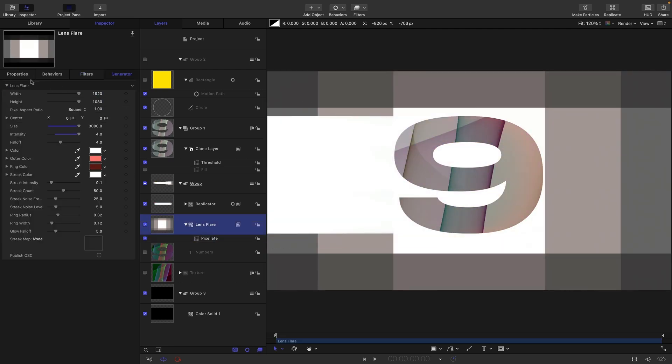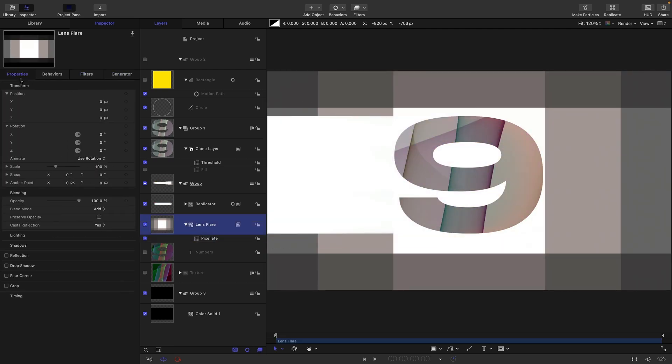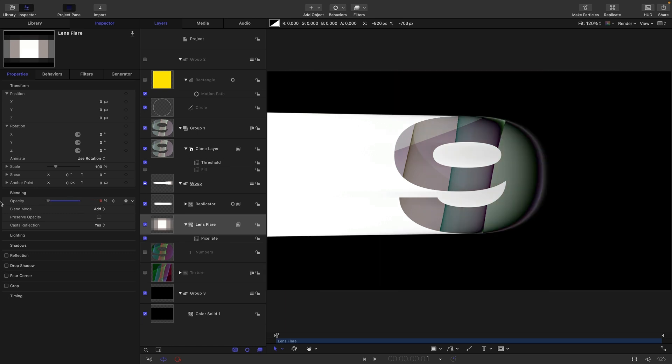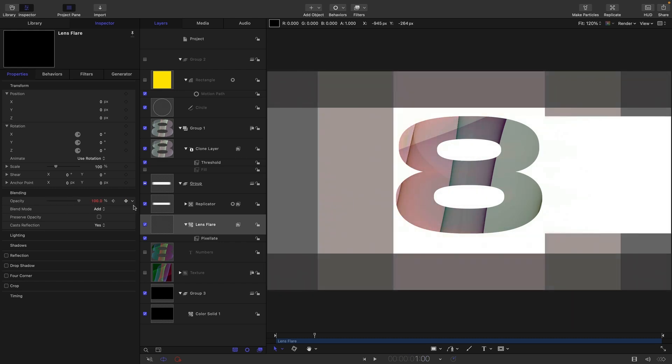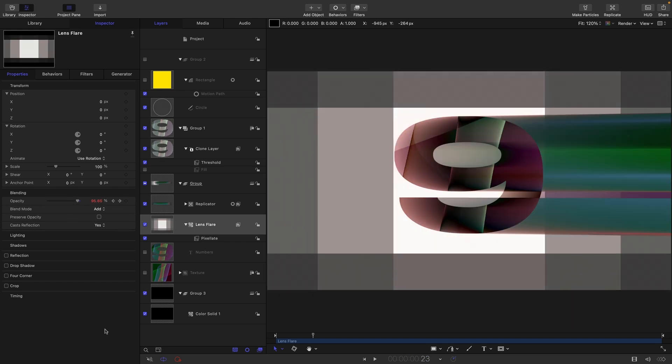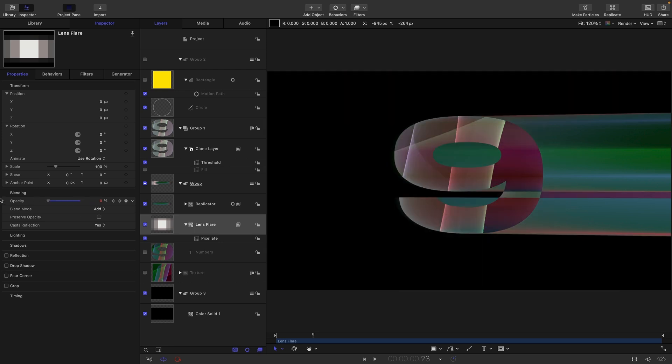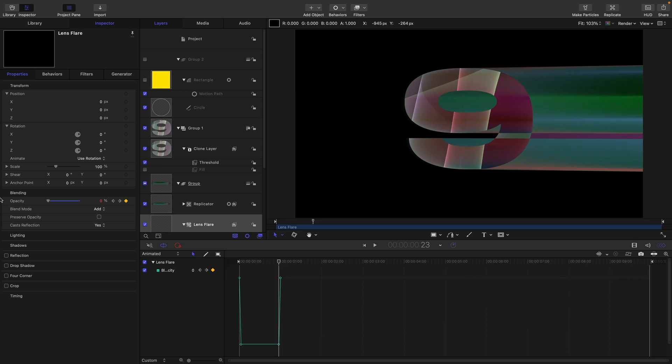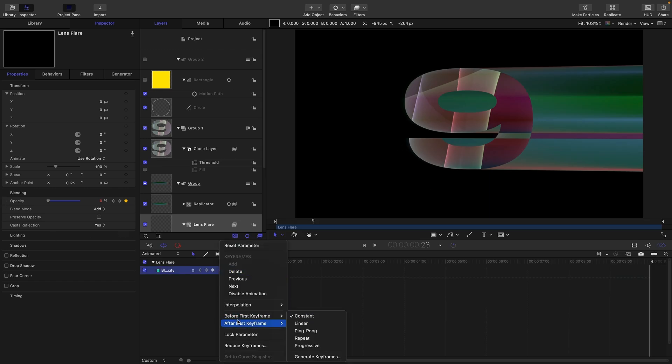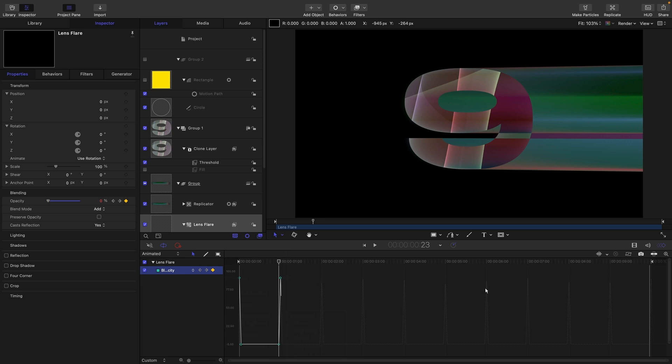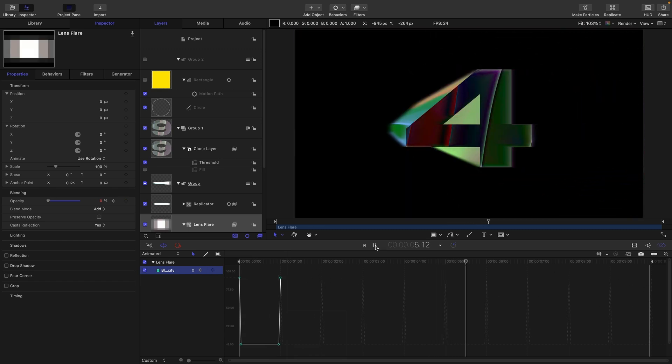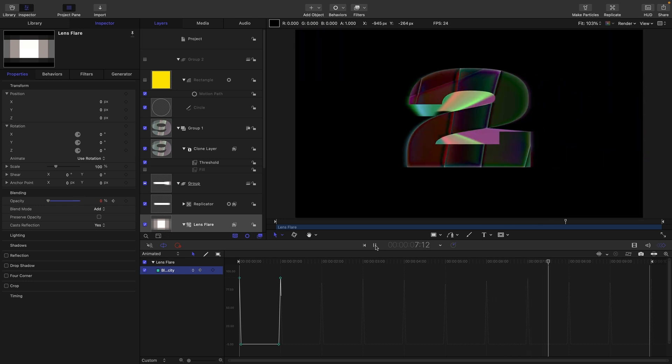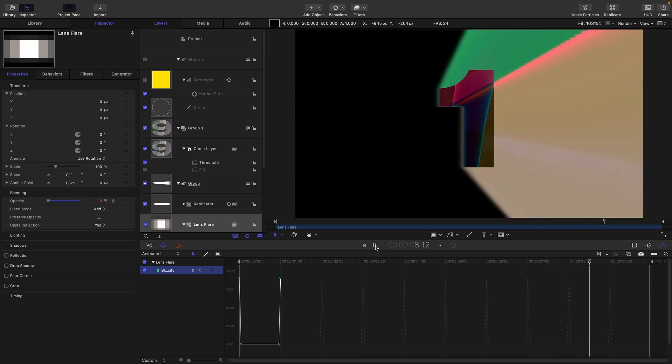I'm going to come to my first frame and Properties, and set an opacity keyframe. Step forward one frame and set that opacity down to zero. Come forward to one second, set it up to 100 percent. Step back one frame, set it down to zero. And again let's do that trick with the keyframe editor. After Last Keyframe Repeat. So we've got a blip on every start which really helps that countdown factor.